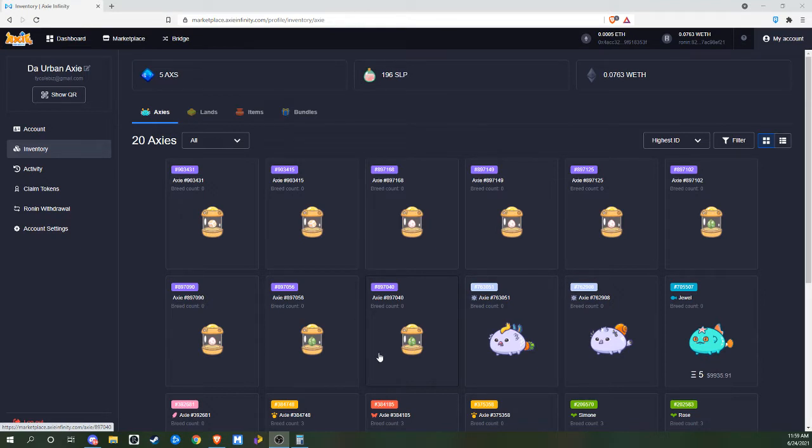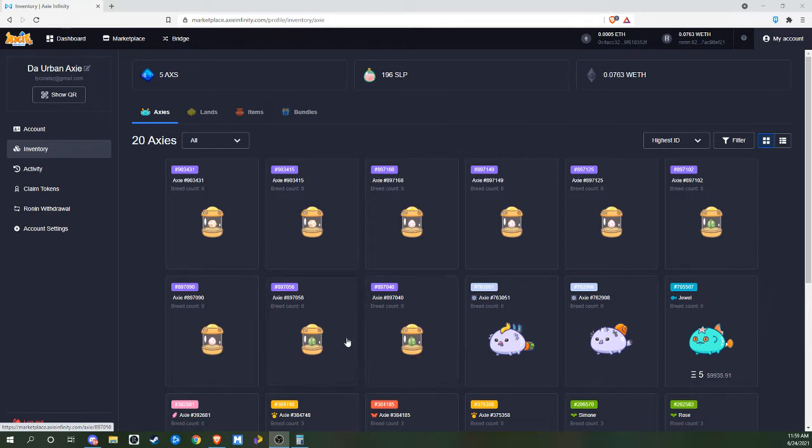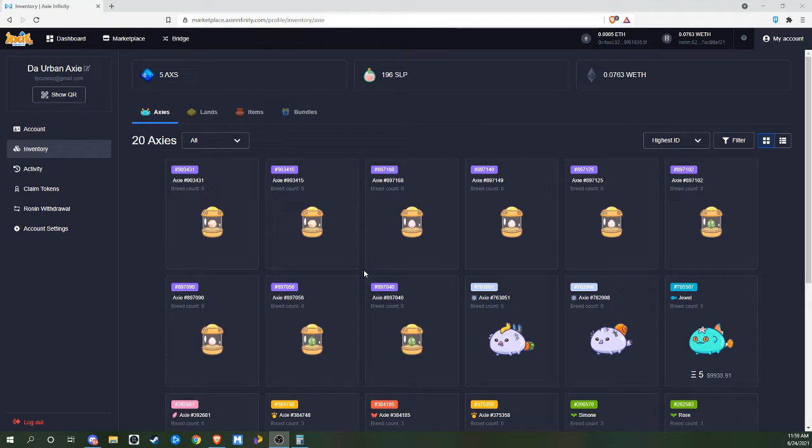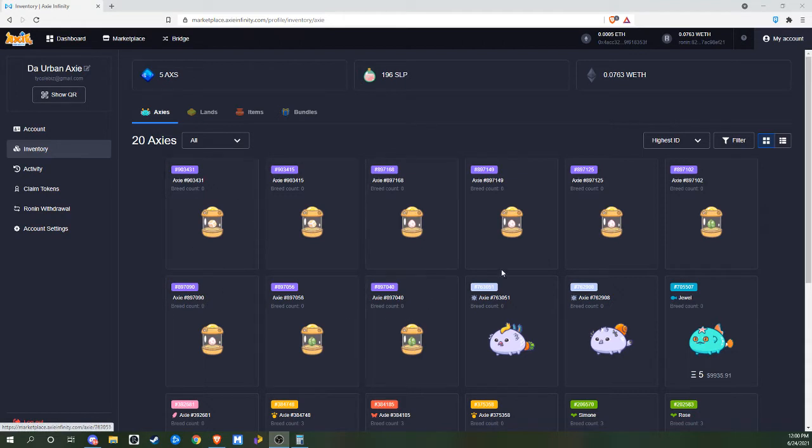Because here in Axie Infinity, you can breed your Axies and you can actually make some decent money doing it. But all the Axies I have are going to be going to scholarships so that I can help expand the community, give people some more opportunity, and all these ones I'm going to use to breed again.